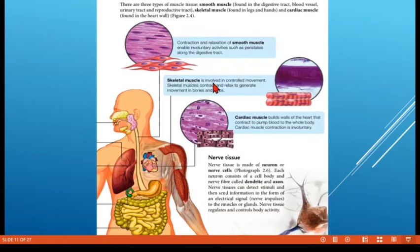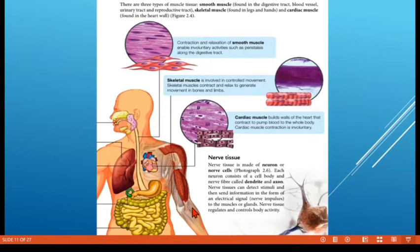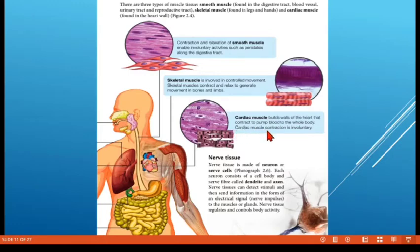Skeletal muscle is involved in controlled movement — it contracts and relaxes to generate movements in our bones and limbs. Cardiac muscle builds the walls of the heart and contracts to pump blood to the whole body. This is also an example of involuntary action.